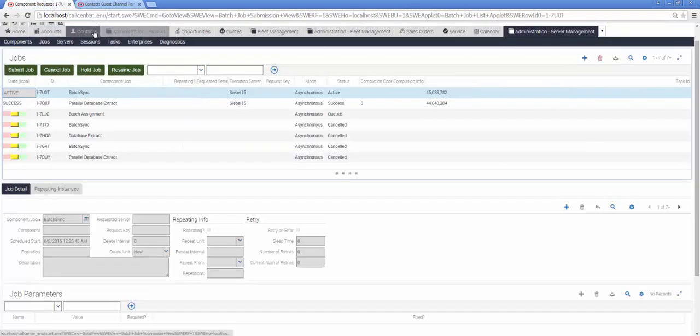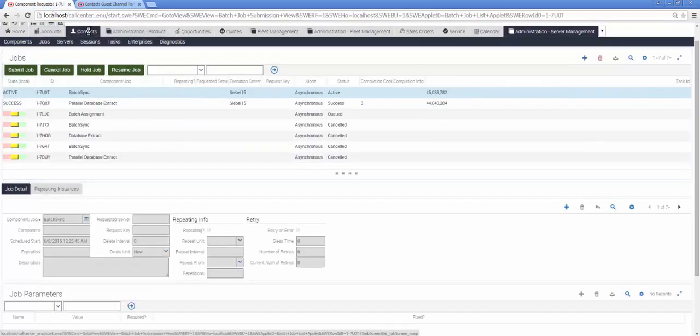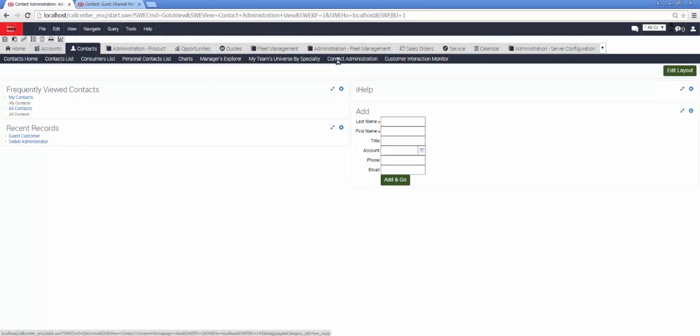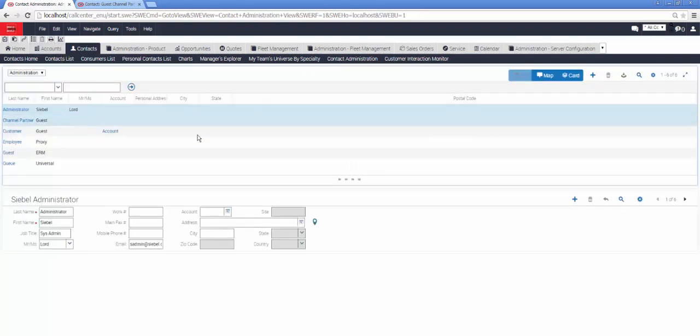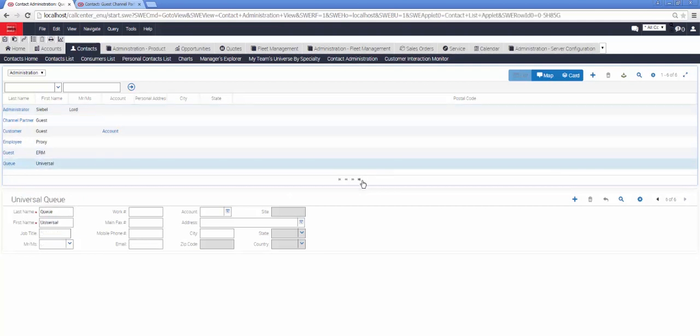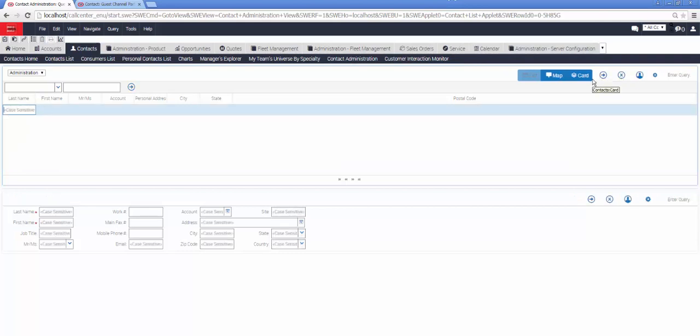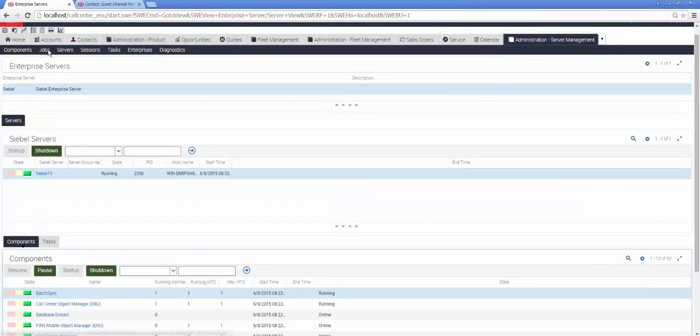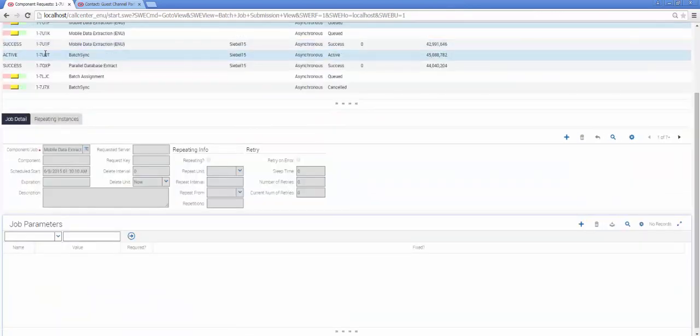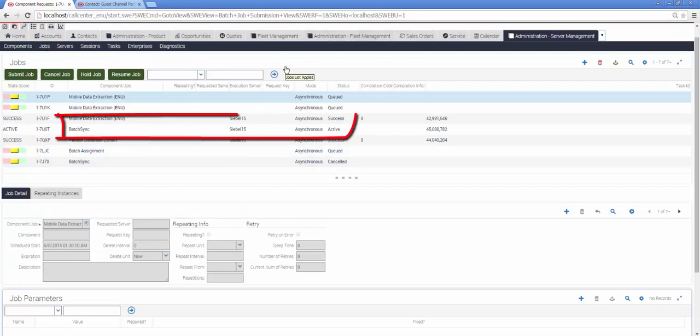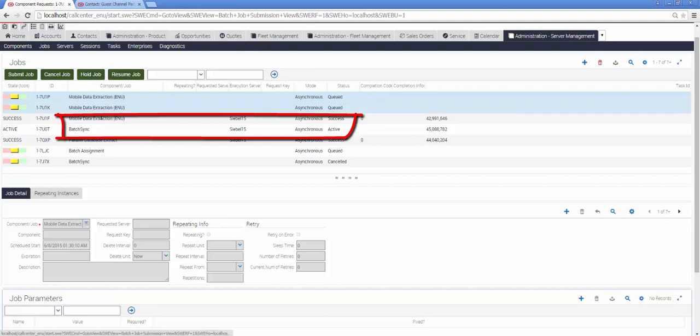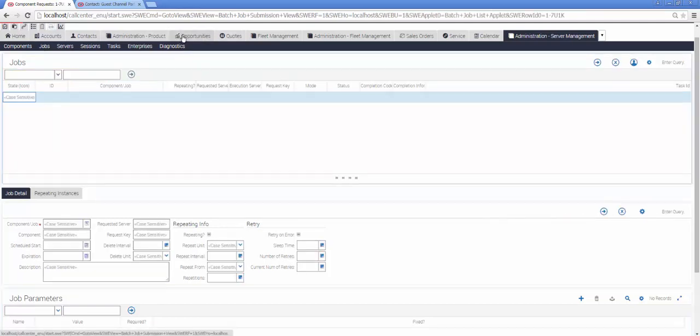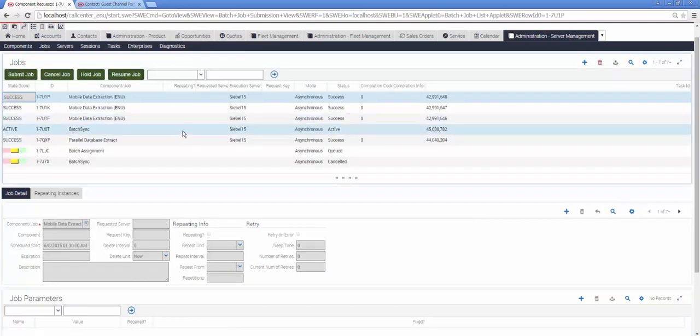When I first go to the contacts tab, I may get the impression that nothing has worked because the values are not yet updated. Switching to administration server management, I'll see however, that the batch sync job is still active. Waiting a little while until the batch sync job is successfully completed, we should see the changes.